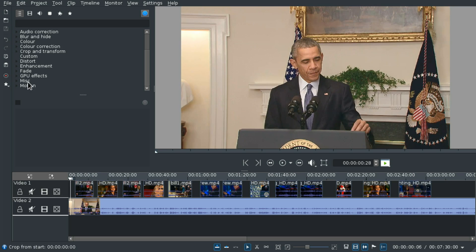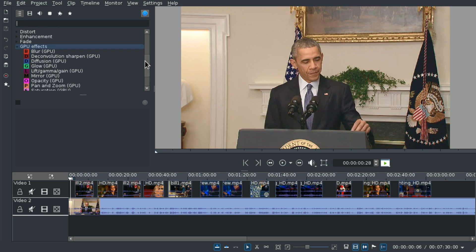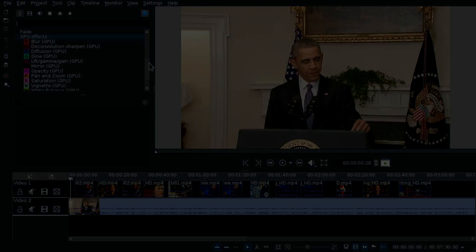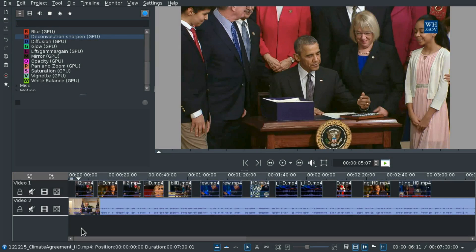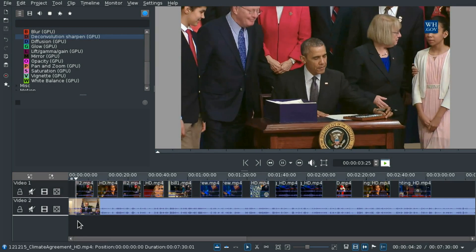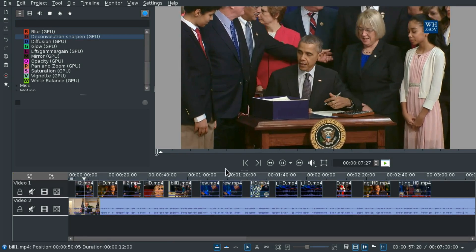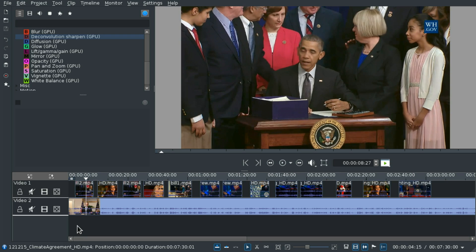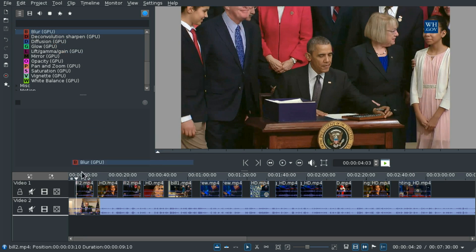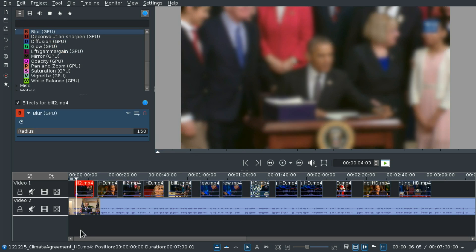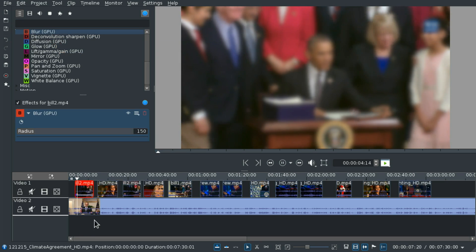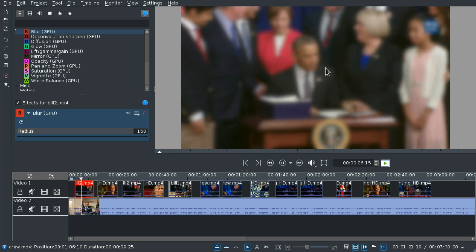There are quite some amazing effects which you find right here under GPU effects. So let's just dig into that. Let's click in the timeline and let's play back the video, just to get a feel for the playback speed. Let's go back and let's add blur and just look at this playback speed.